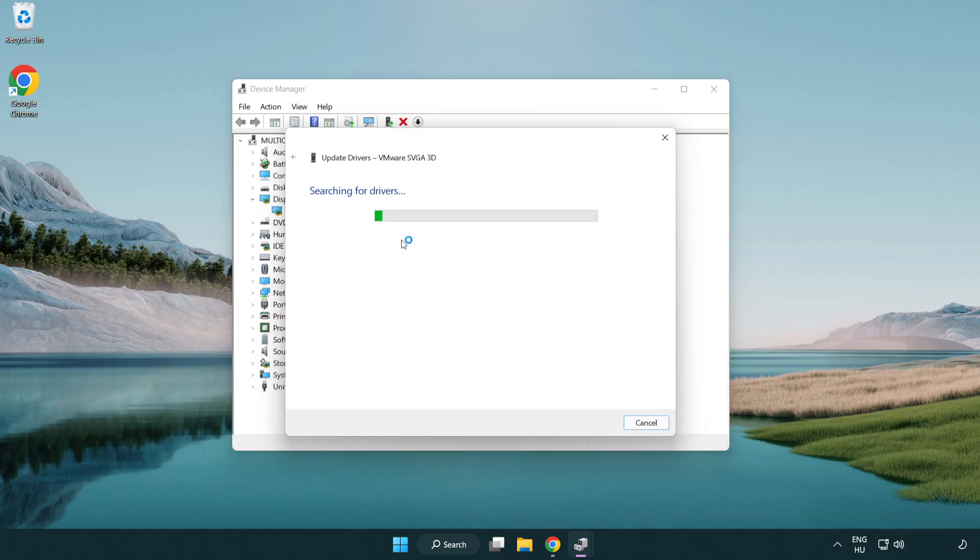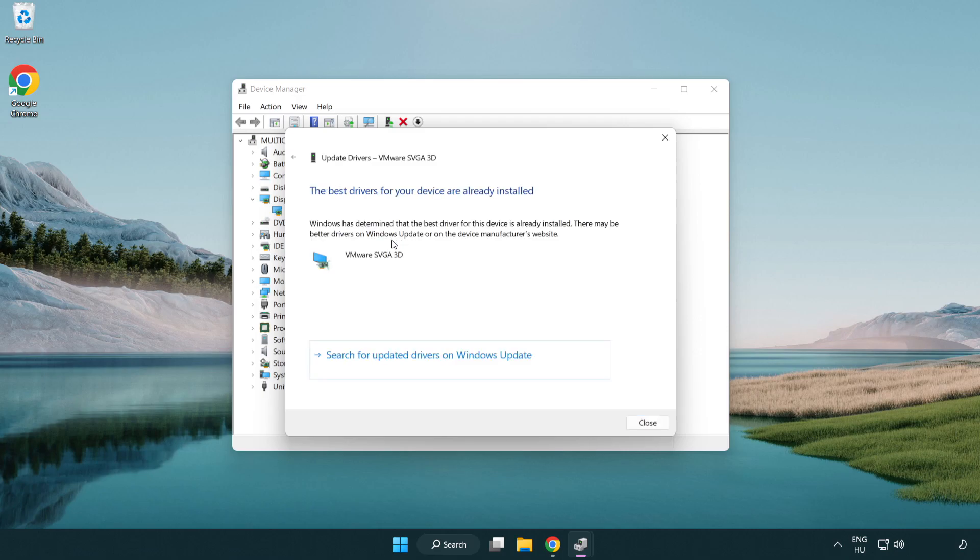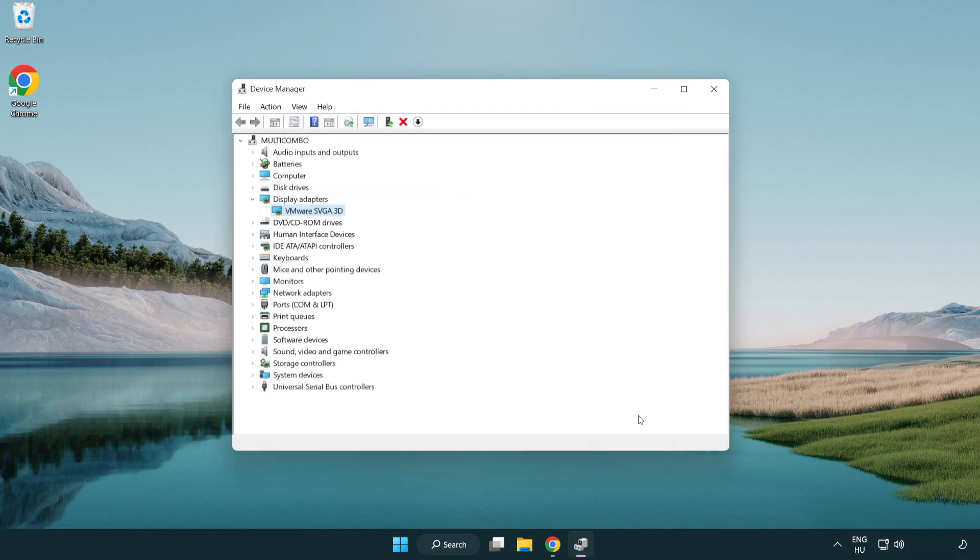Wait for the installation to complete and click close. Close the window.